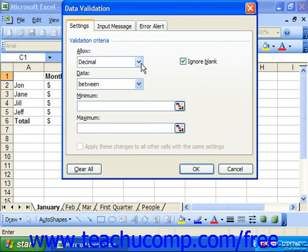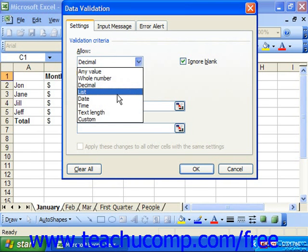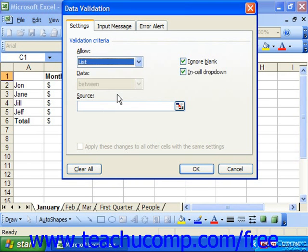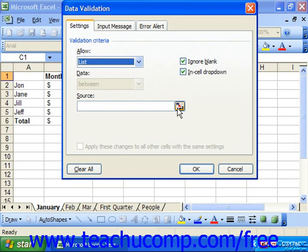You could also select List from the Allow drop-down to restrict cell entry to a list of cell values in a spreadsheet. Next, you would click the collapse dialog button at the right end of the Source text box to collapse the Data Validation dialog box down to a single line. You could then click and drag over the cells you want to use as the set of list values from which the user can select. The list you select must be on the same sheet as the cell to which you are applying the cell validation. Then you can click the expand dialog button to expand the dialog box again.